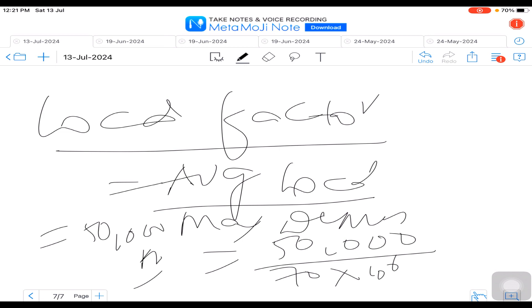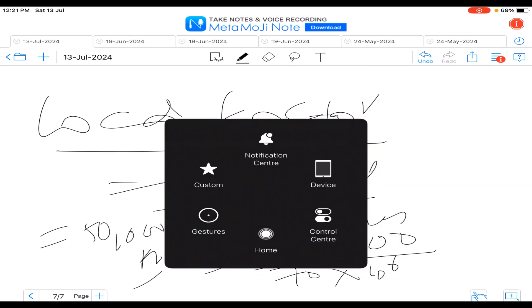This is how the problem is solved whenever they have given different duty cycles and asked us to find out units generated per day, draw the load curve, then calculate average load and load factor. Hope you understood. Thank you.